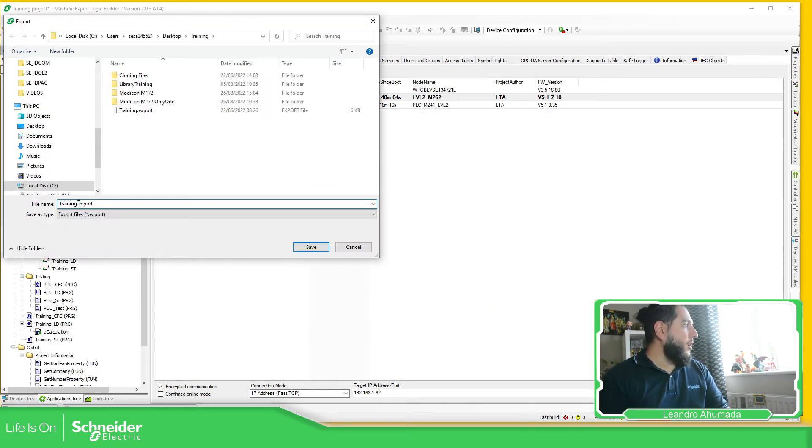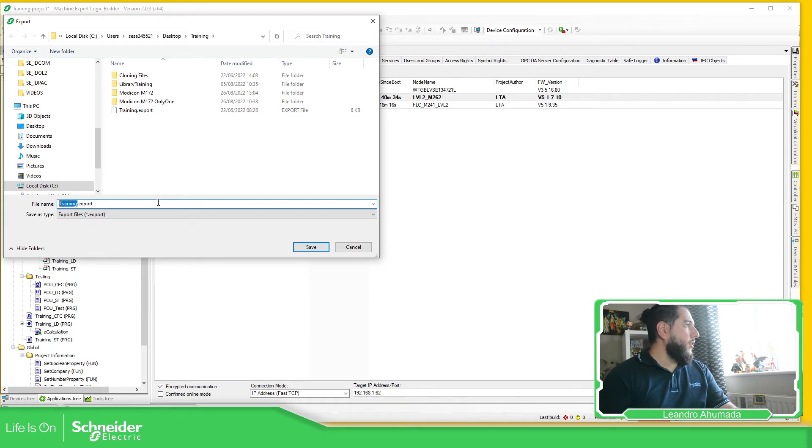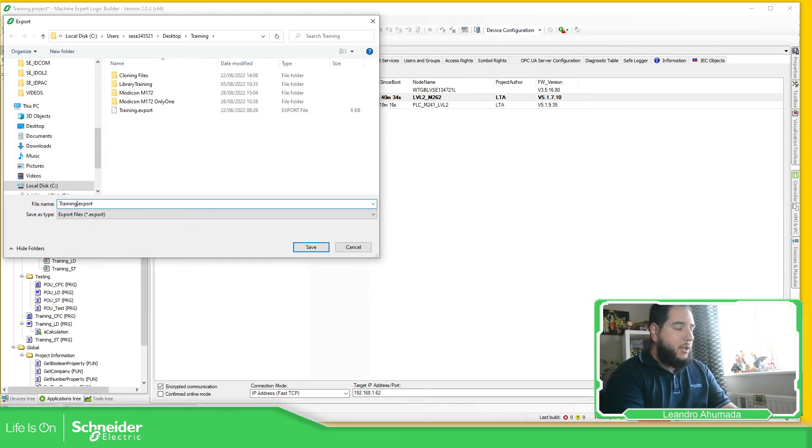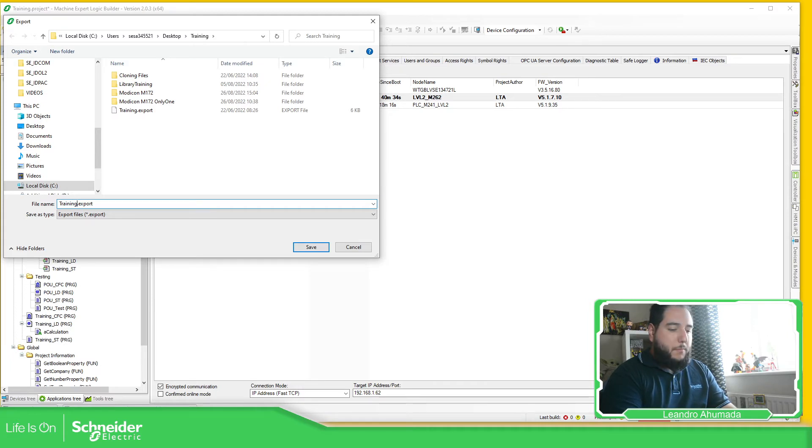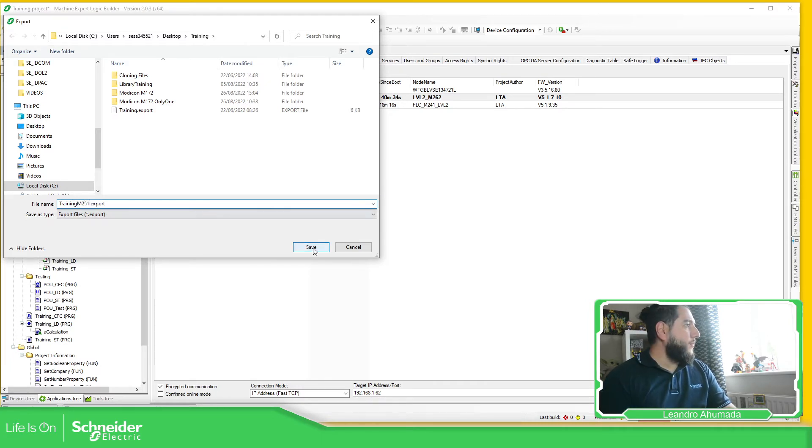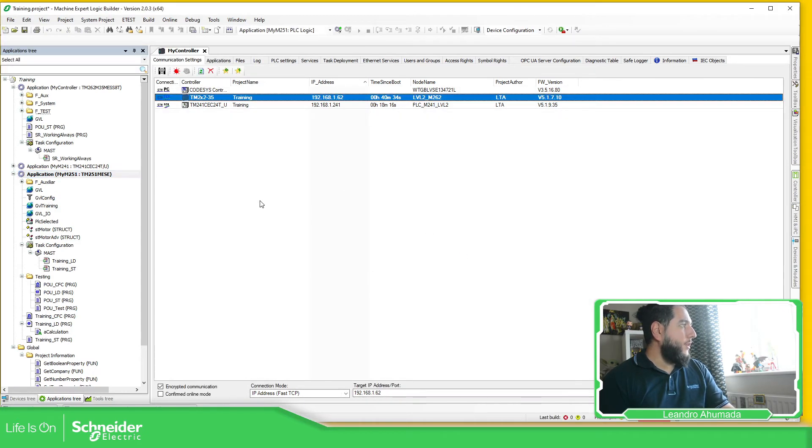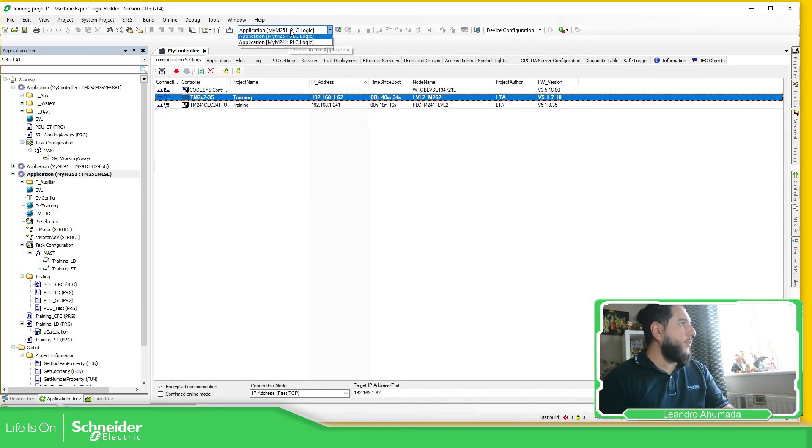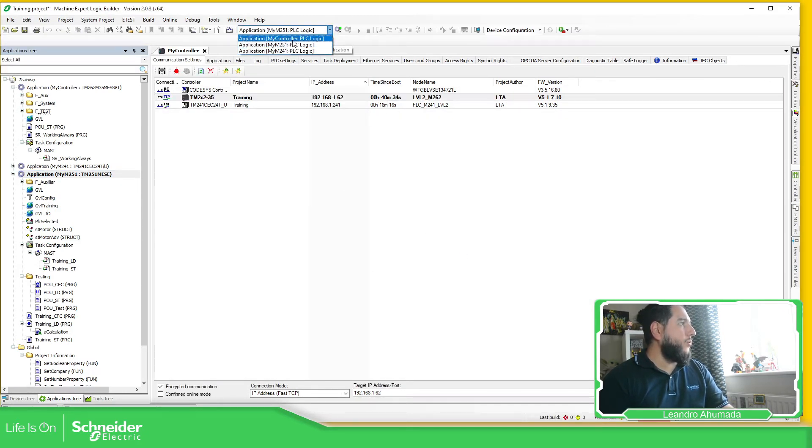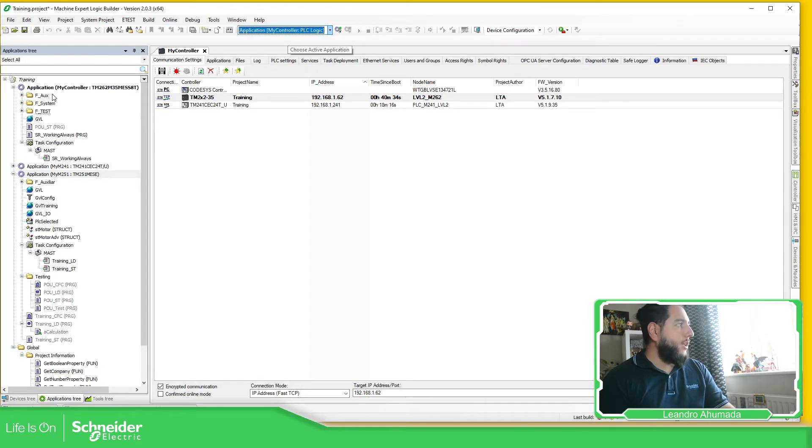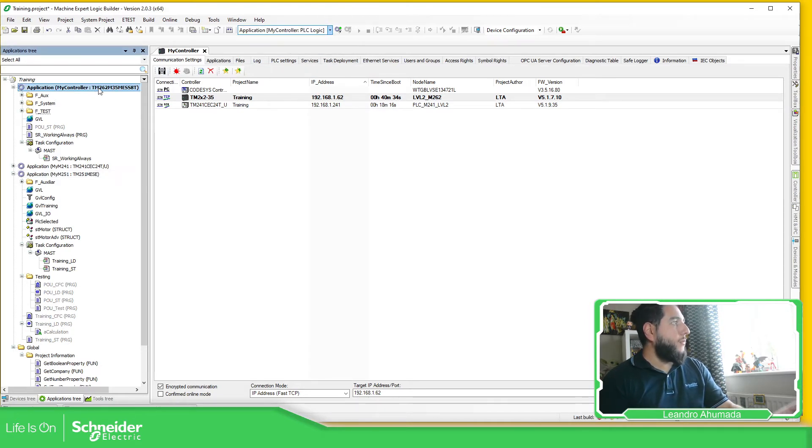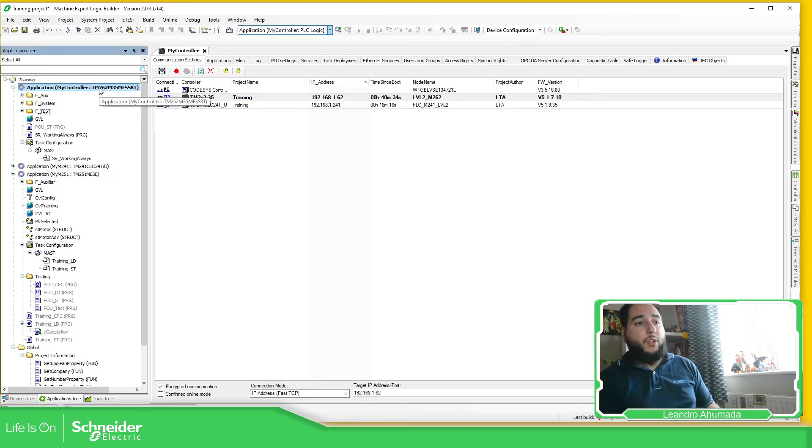So training export, training M251, save. And there we go. So I saved the elements from the M251 that I selected, and I wanted to use now on this M262.